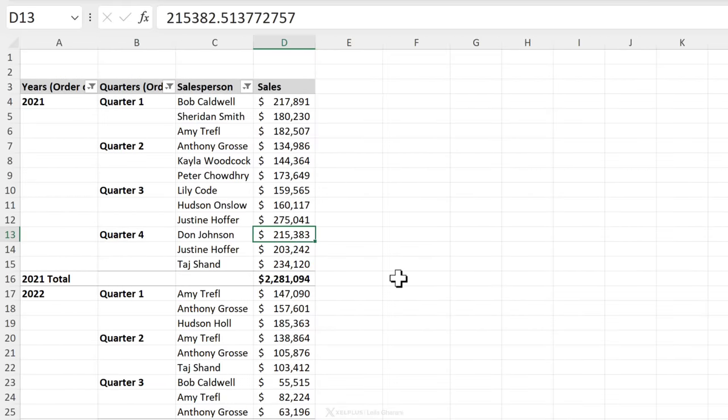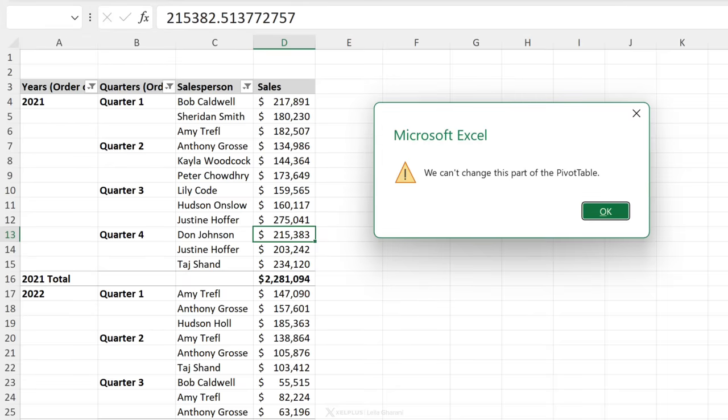You might be thinking, well can I just correct the numbers? No you can't. If you try to, you get this pop up.